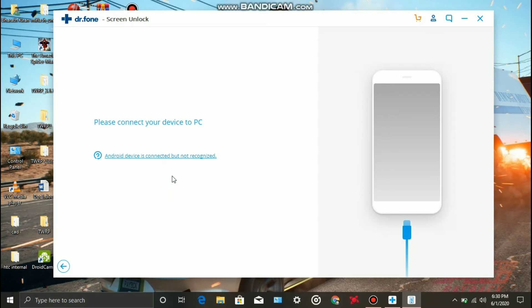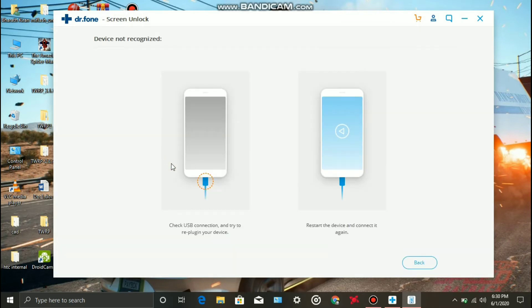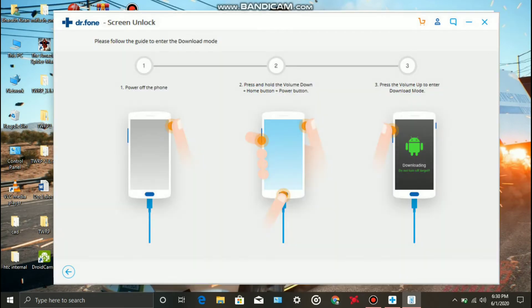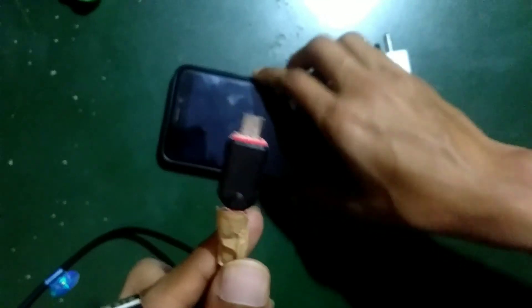Now we have to connect the PC to mobile. There are instructions on how to connect. Now we have to connect the charger. There is a charging pin, a USB wire, and a charging port to connect your phone to the PC.